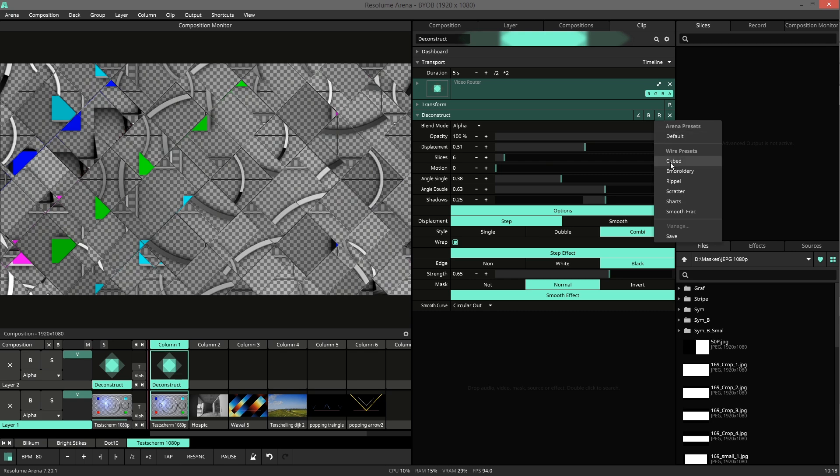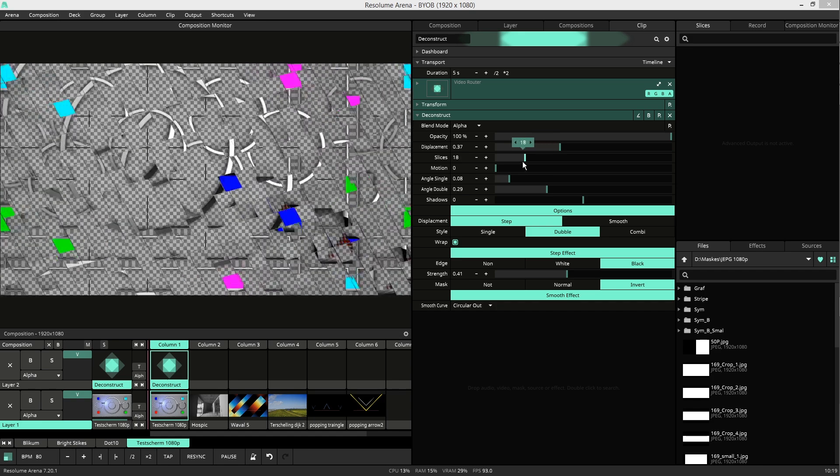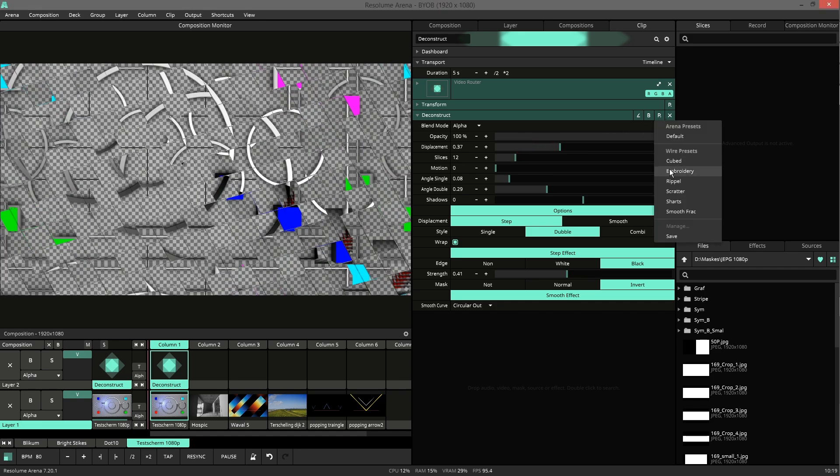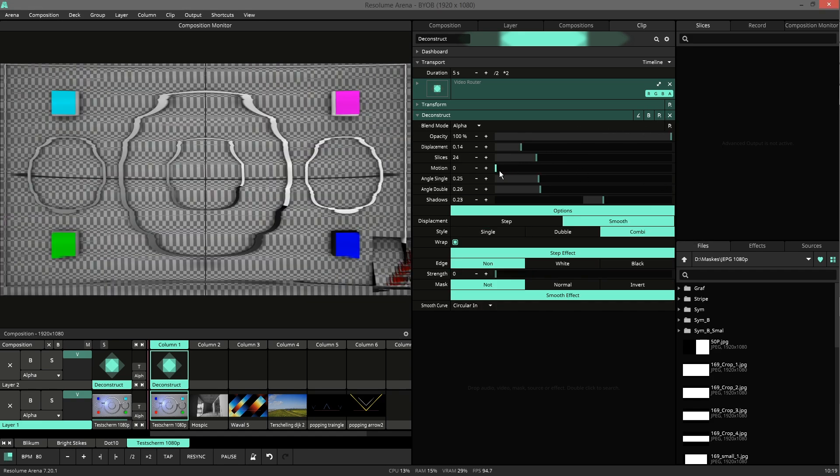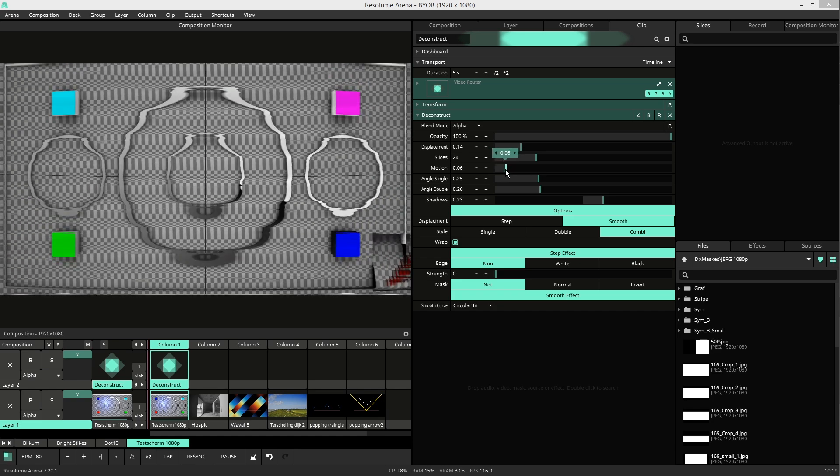I made some presets to show you what is possible. This is embroidered. This is a very small cube. And then we have Ripple. This is like moving water.